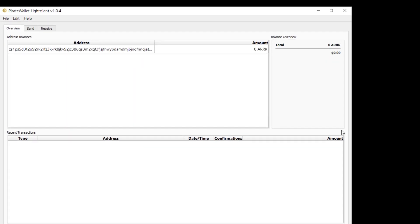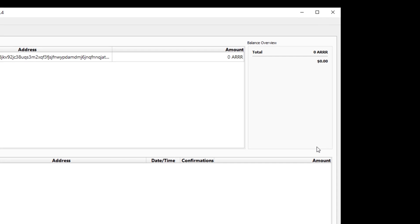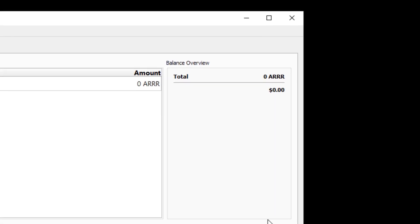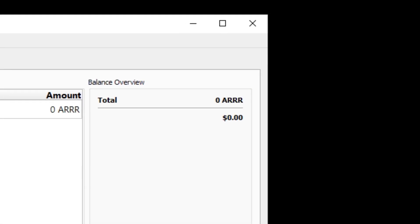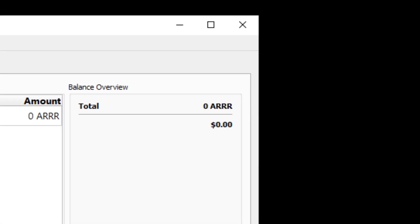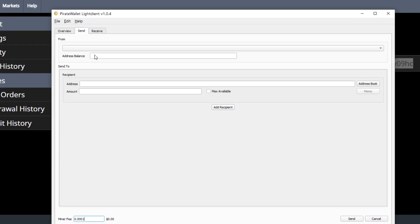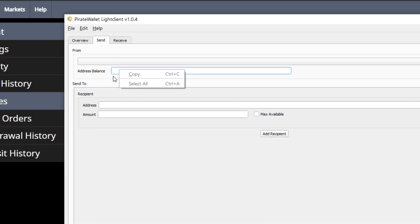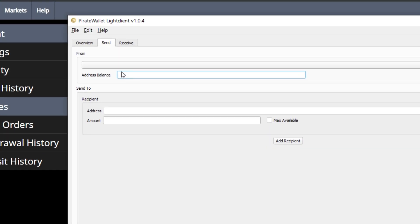You'll notice on the top right of the overview tab you'll see the amount that you have in your wallet. Obviously this is a brand new account and there's not going to be any funds in here yet. Let's click on the send tab. The first line at the top will show you your balance.